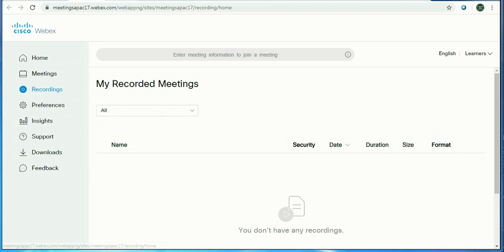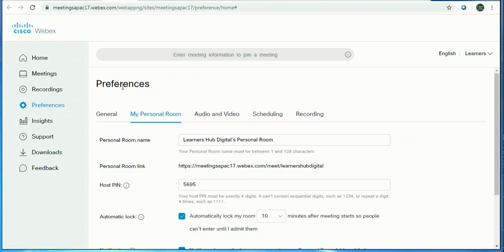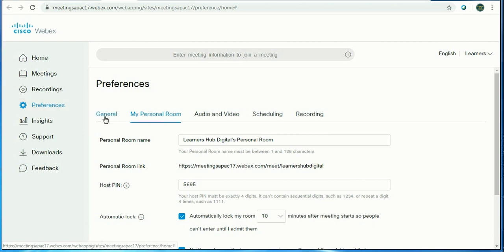The important topic is Preferences. You need to do certain settings before you start a meeting, before you host a meeting. Go to My Personal Room and type your room name - it could be anything.